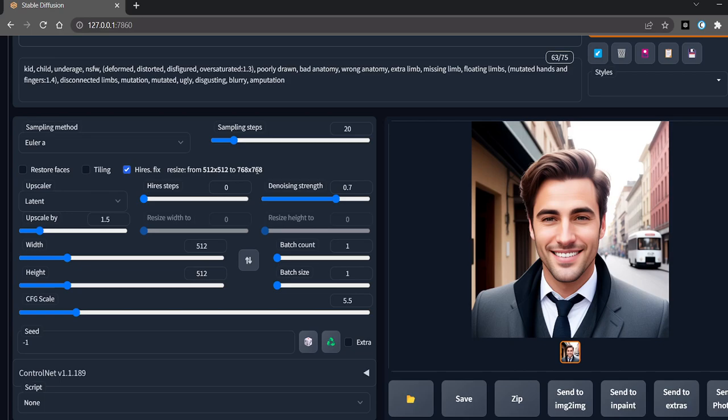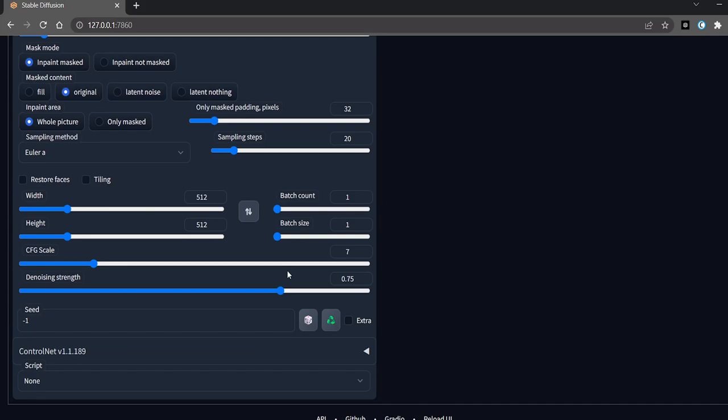After sending it to the inpaint tab, you will go to the settings and use these settings. We will use 512 by 512, and CFG scale will be 5. I generally keep it at 5 as it produces better faces for me. Denoising strength will be kept at this number.